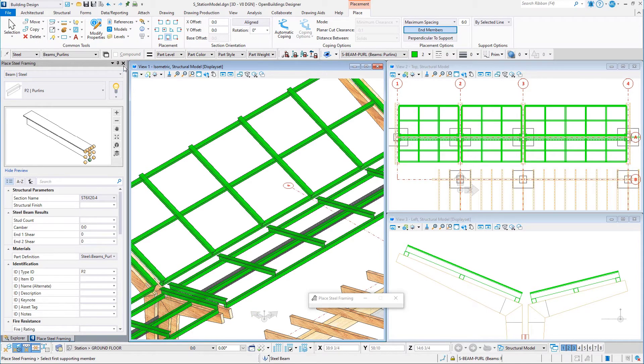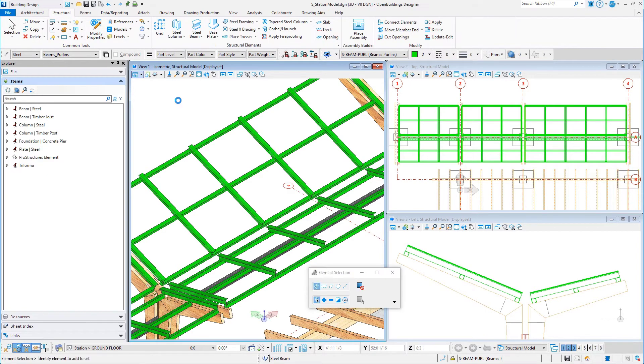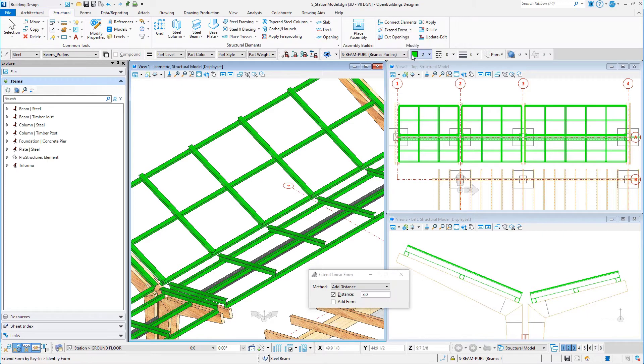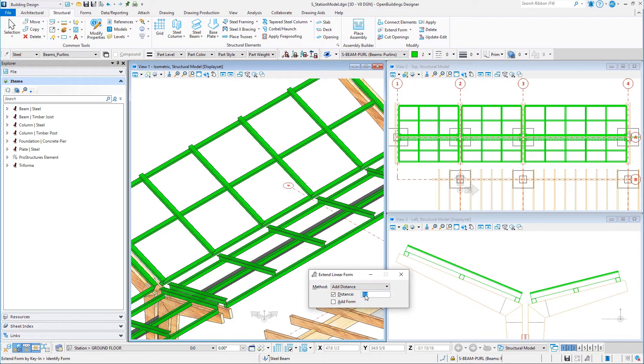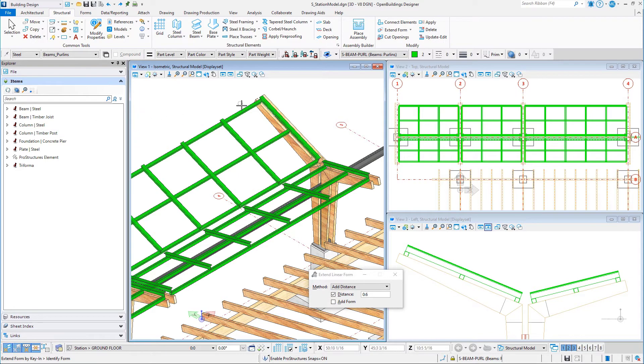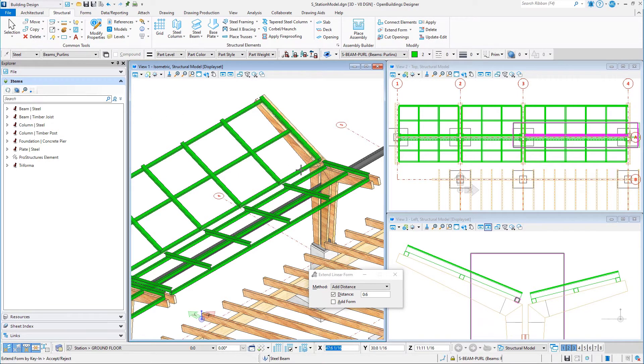Now that the members are placed, you will make some modifications to model exactly what you want the design to be. Select the extend form tool and set the method to add distance. Set the distance to 6 inches or 150 millimeters. Select each end of the square tubes to extend them over the gap between the wood supports.